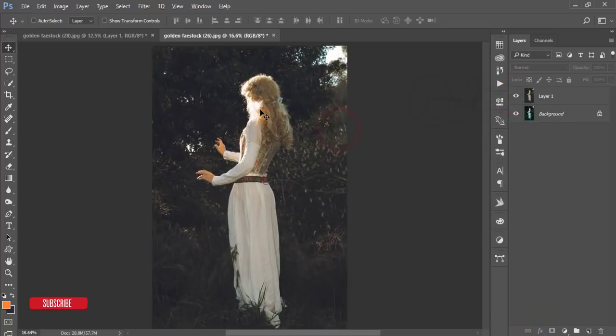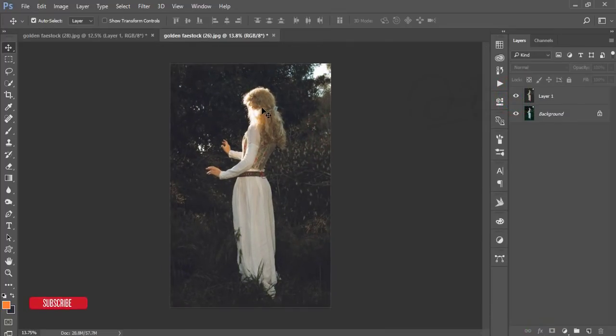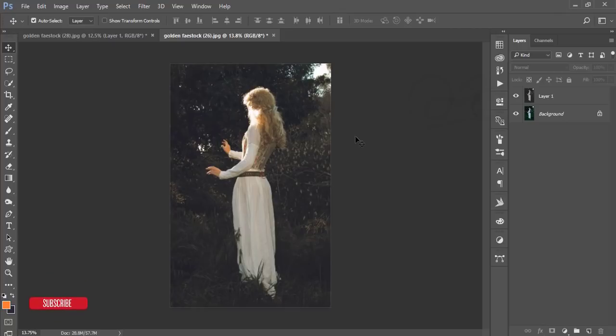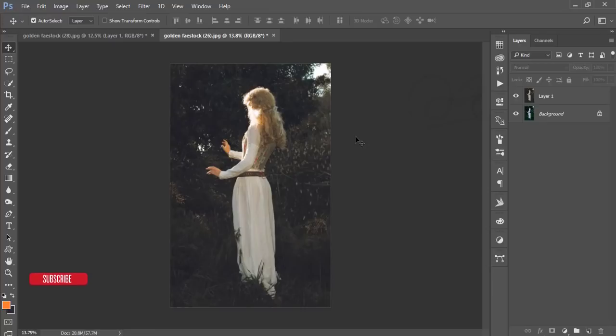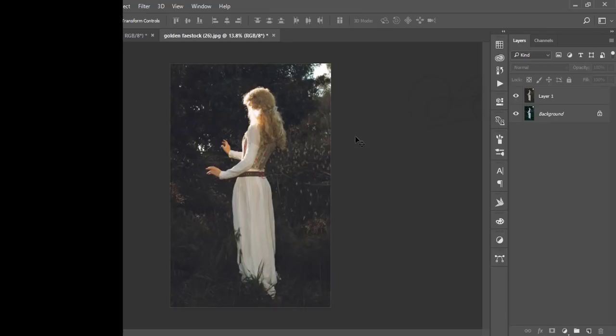You are getting this preset free of cost. Please check out my video description for the preset download link, and don't forget to subscribe and share with a friend. Until the next video, I am ASMRif signing out — bye bye.